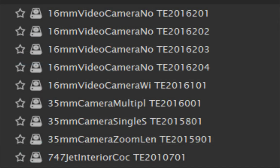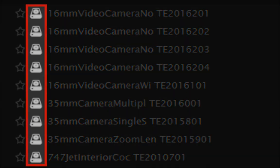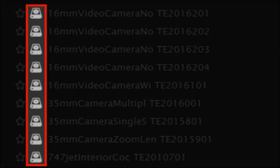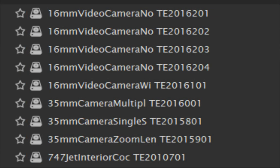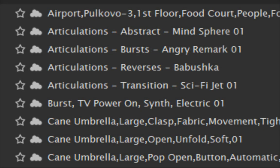You can always tell where a sample is located by its library icon — a drive icon for local, and a cloud icon for cloud.